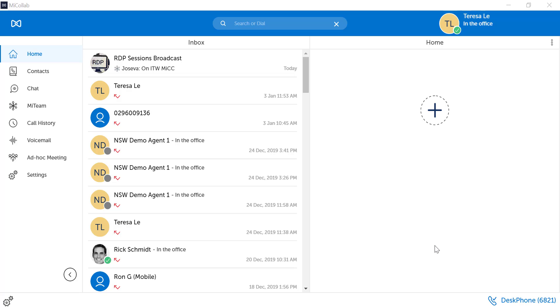Calendar integration allows other MyCollab users to see your availability based on your email calendar appointments. It shows whether or not you are busy or free. It does not show the specifics of your meeting.